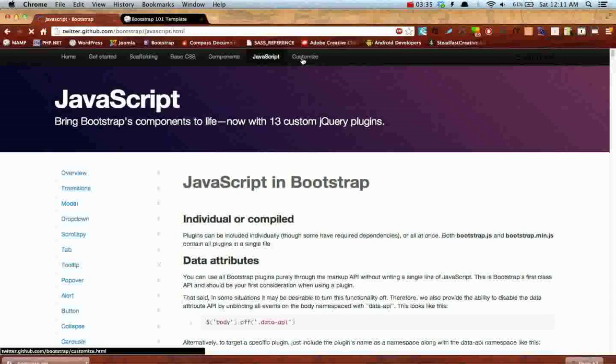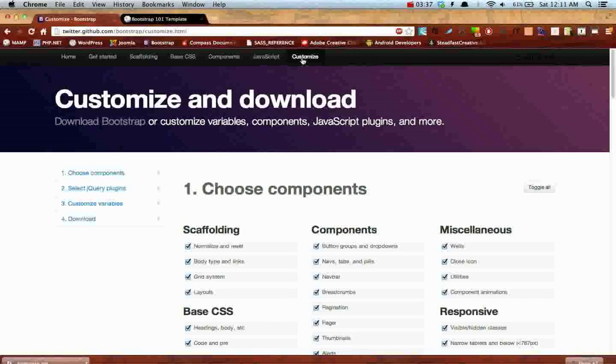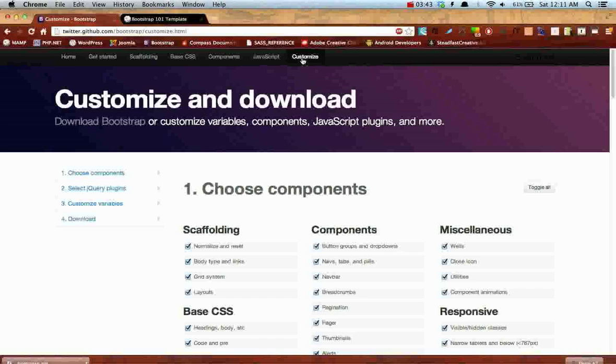It'll be a really nice breakdown of Twitter Bootstrap. So if you haven't done so already, go ahead and hit that subscribe button. And yeah, look forward to learning.